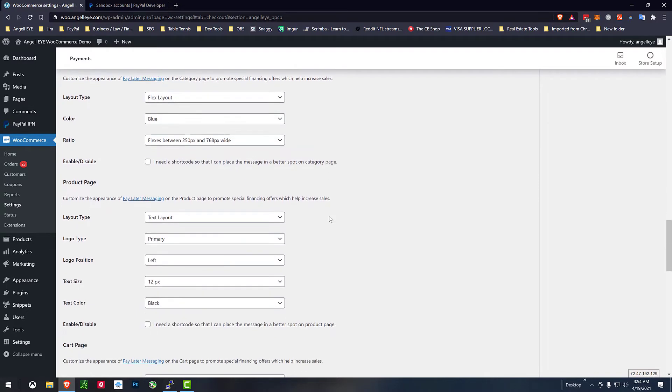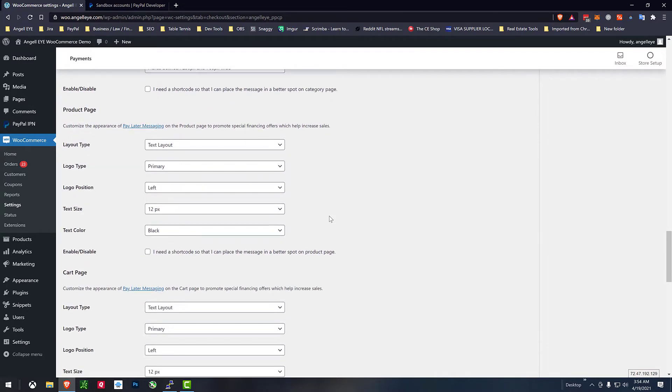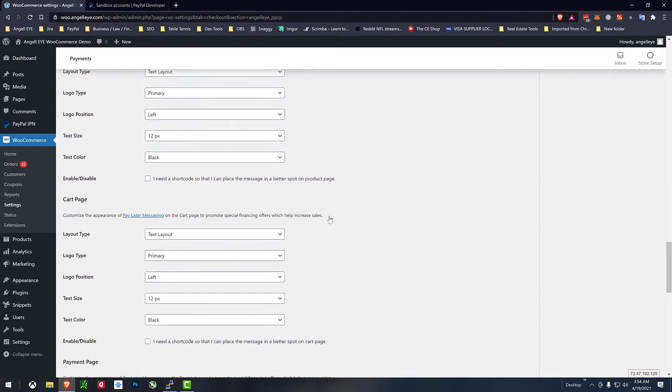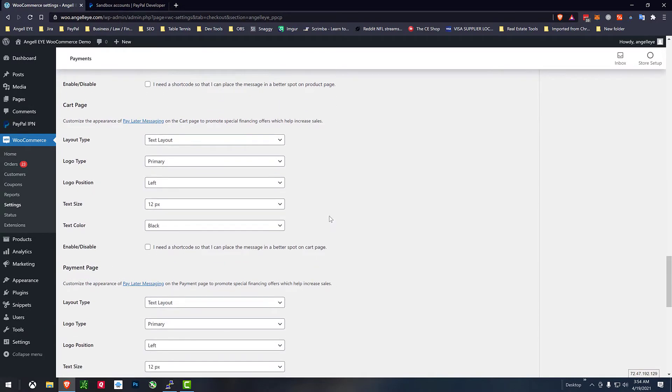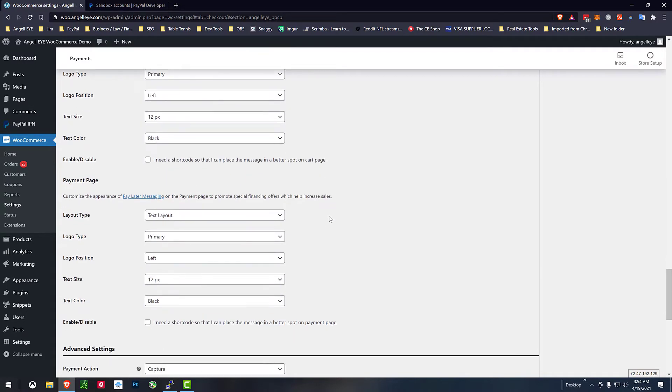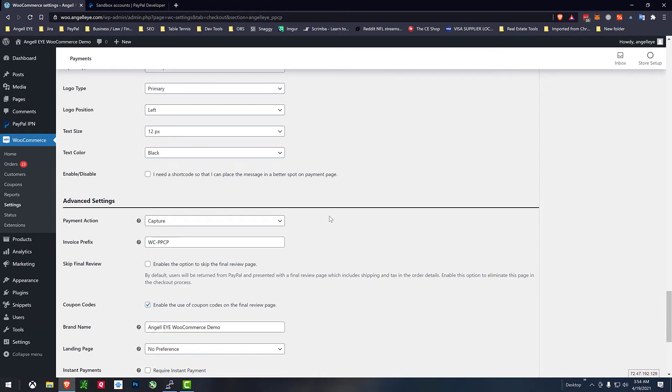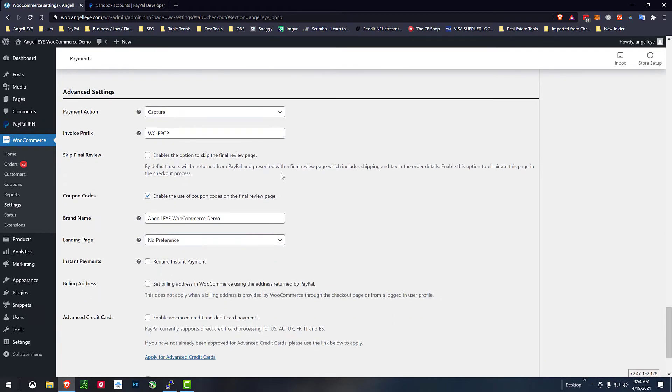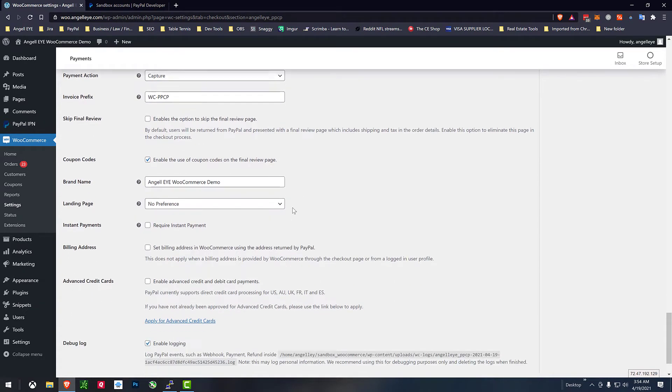I'll just leave basically the default settings for everything. Again lots of locations for messaging product pages cart page checkout pages etc.